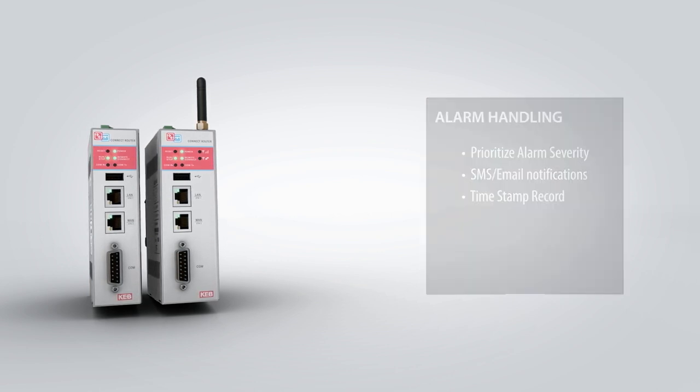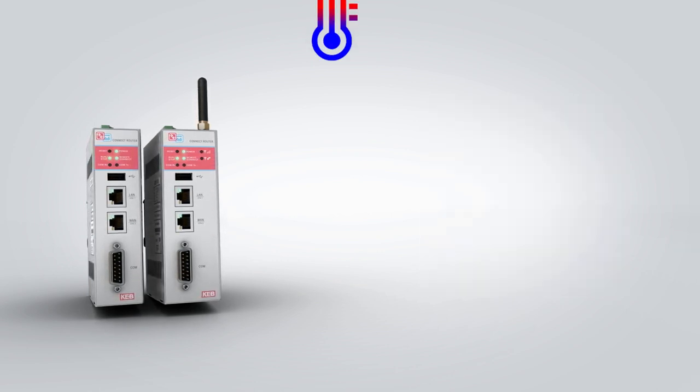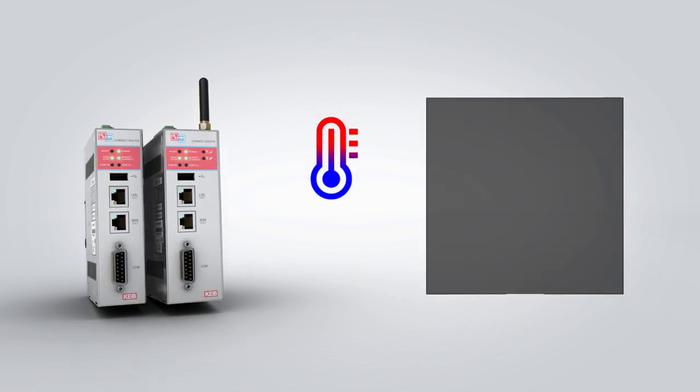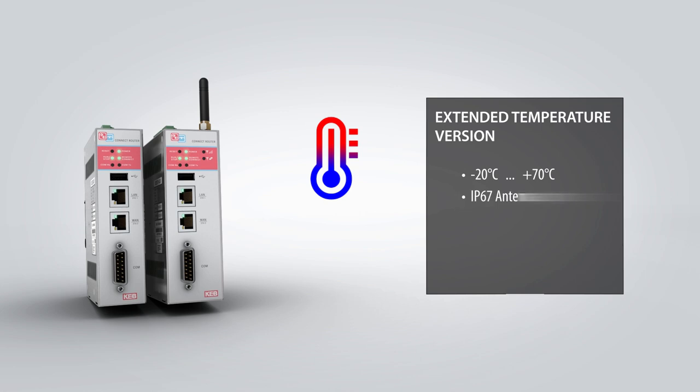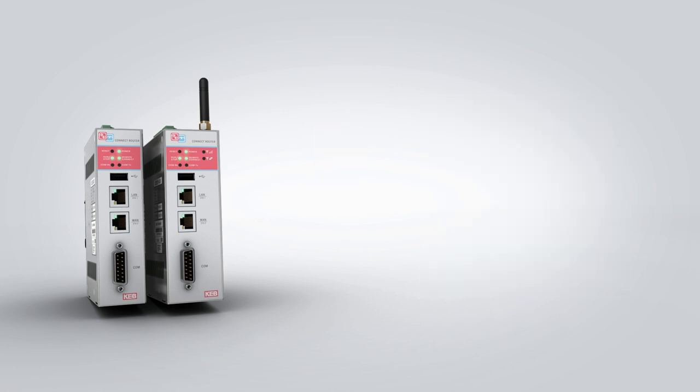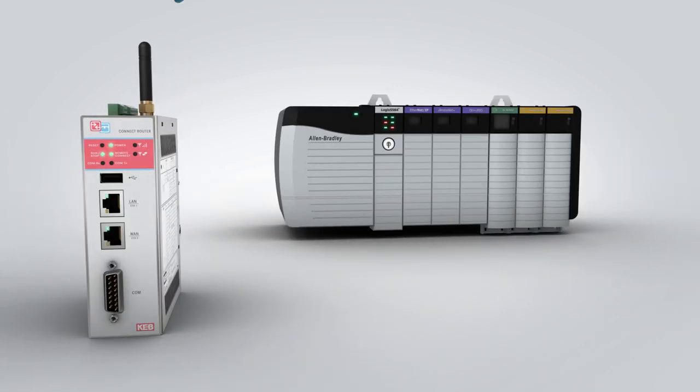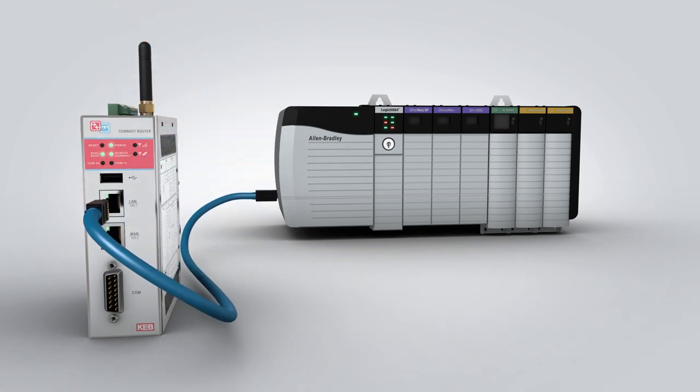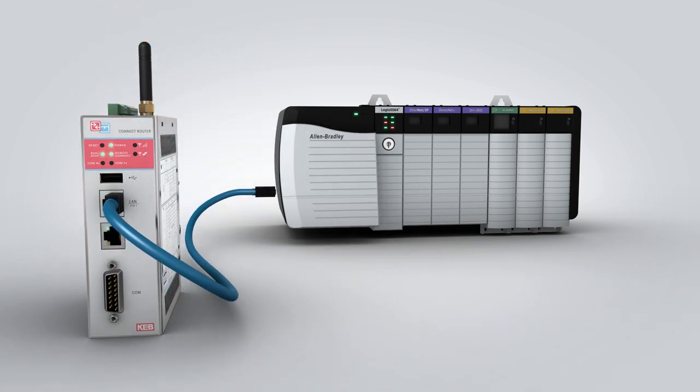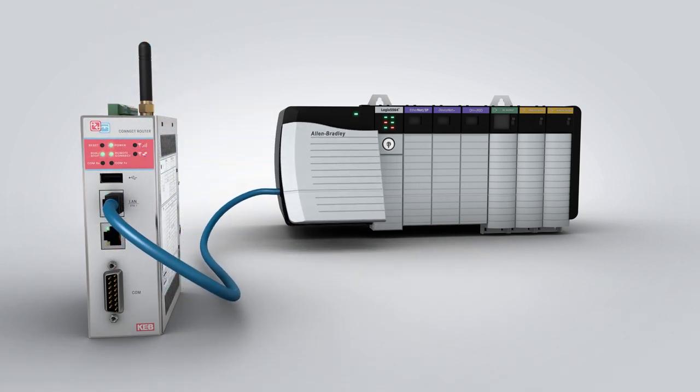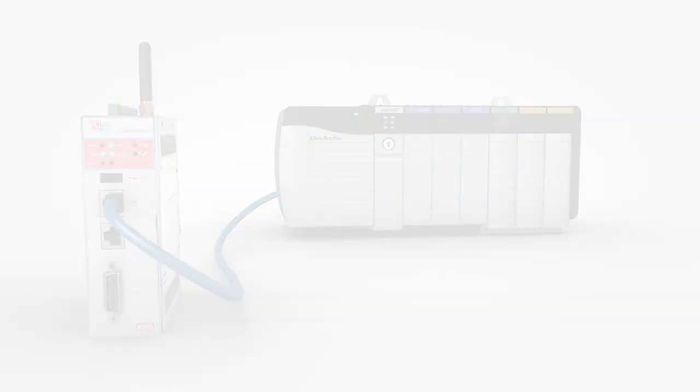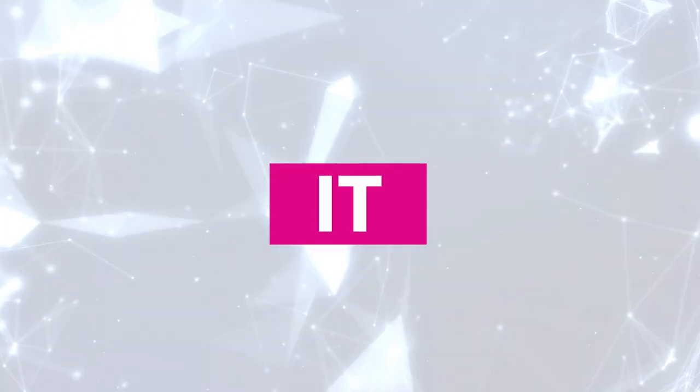For installations exposed to harsh environments like pumping stations or wind turbines, an extended temperature version is also available. KEB offers over 40 different drivers and the data logging functionality is supported for all major PLC platforms including Allen Bradley, Siemens, Schneider and KEB. The C6 router is easy to use and is IT friendly.